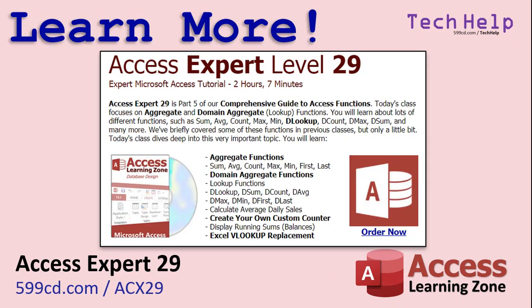I also cover lots of stuff just like this in my access expert level 29 class, all the domain functions. DLOOKUP, DSUM, DCOUNT, DAVERAGE, MAX, MIN, FIRST, LAST, there's a lot of them. We cover running sums, creating your own custom counter, and the excel VLOOKUP replacement stuff. That's all in access expert level 29, you can find it on my website, I'll put a link down below.